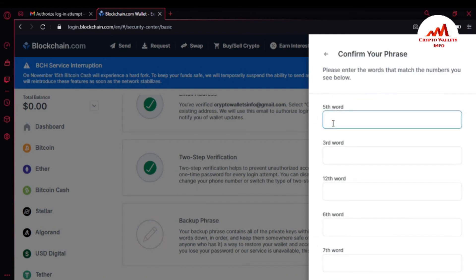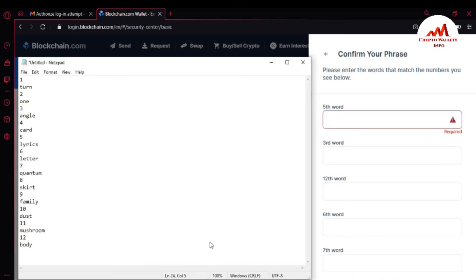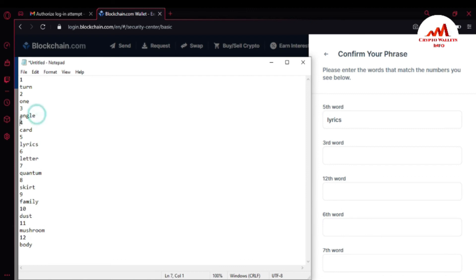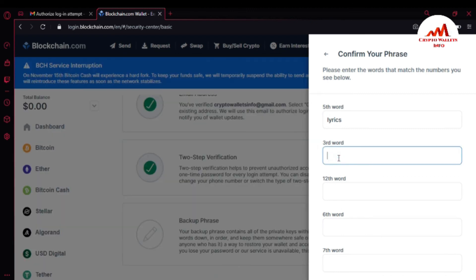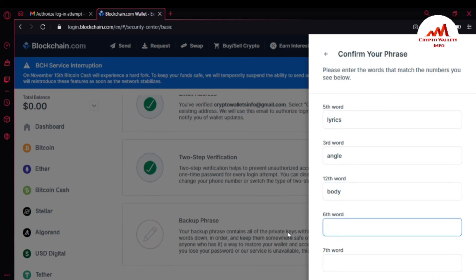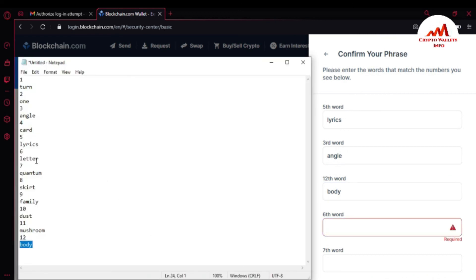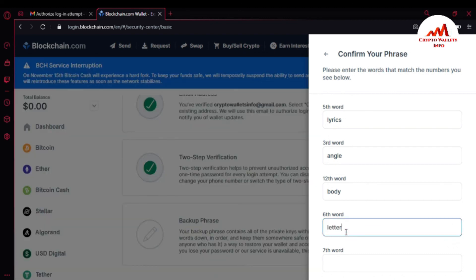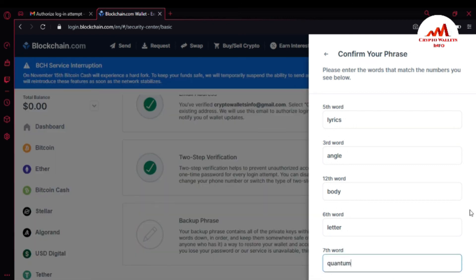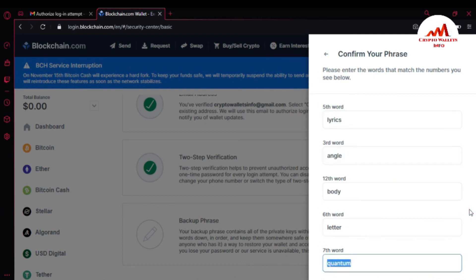To confirm, it asks me to enter specific words by number. First I need to enter word number five — I find word five, copy and paste it. Next is word number three — copy and paste. Then word number twelve — copy and paste. Then word number six — copy and paste. And finally word number seven — copy and paste. Then I click Confirm.